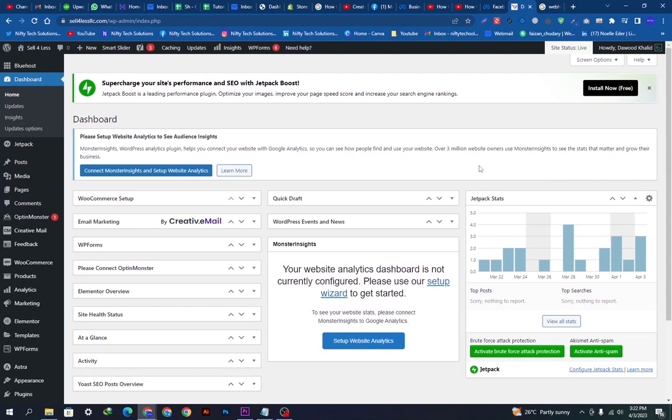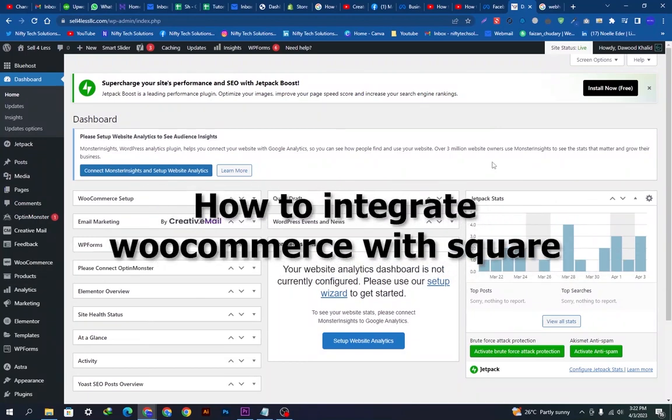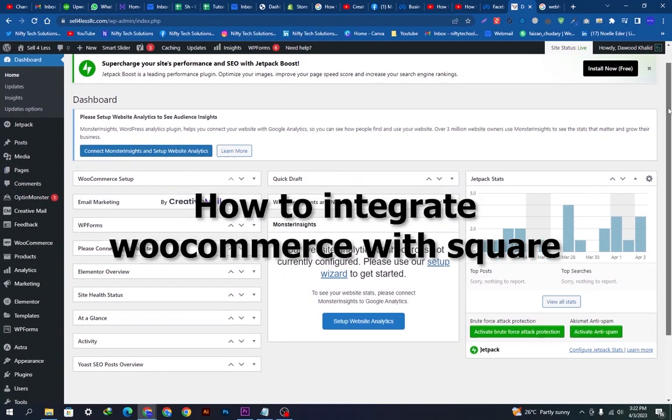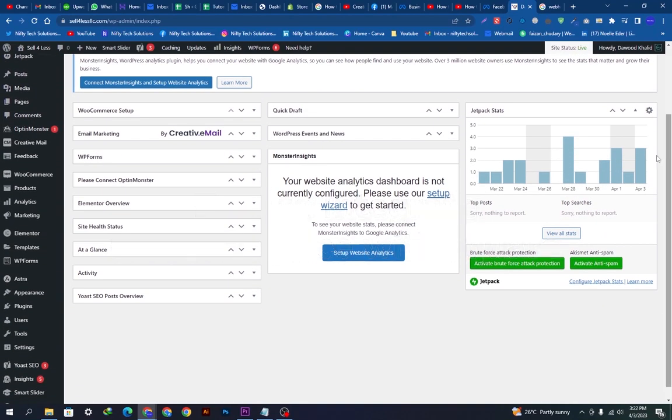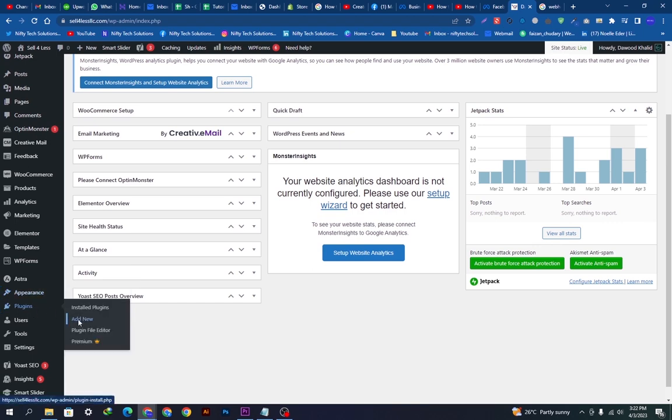Hey there, welcome back to our YouTube channel. Hope you are doing fine. Today we're going to show you how you can integrate WooCommerce with Square. We will go down here and click on Plugins and add a new plugin.